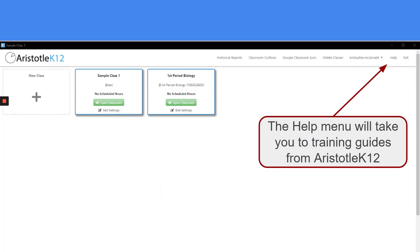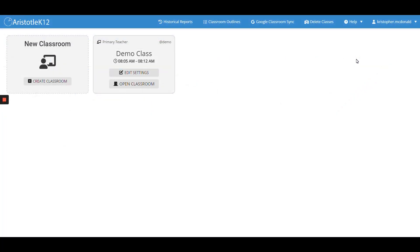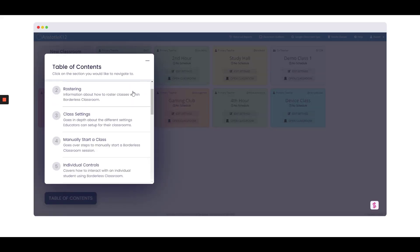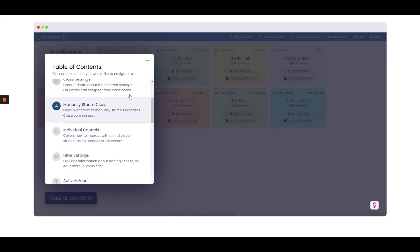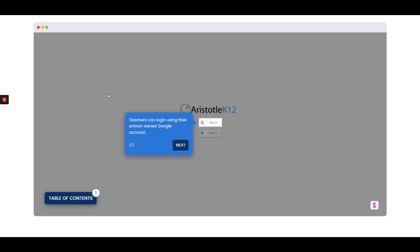For additional help using Aristotle K-12, please access the Help menu from your teacher dashboard. The Help menu offers two different Help Guides. You can click on the Tutorial or Frequently Asked Questions menu. From this Help menu, you can browse the Table of Contents and be led virtually through using the program.